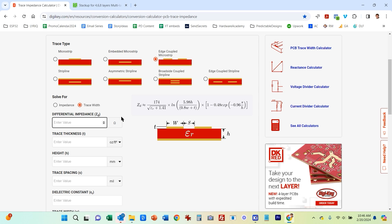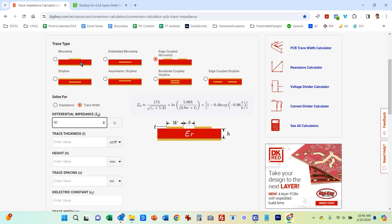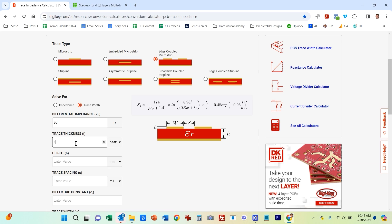So our differential impedance, we're going for 90 ohms. The trace thickness, so this is how thick this copper is. This can be measured in mils, thousands of an inch, or can be measured in millimeters, or commonly with PCB layout it will be just measured in ounces per square foot. So one ounce per square foot is very common as a standard trace thickness. So I'll leave that at one ounce per square foot.